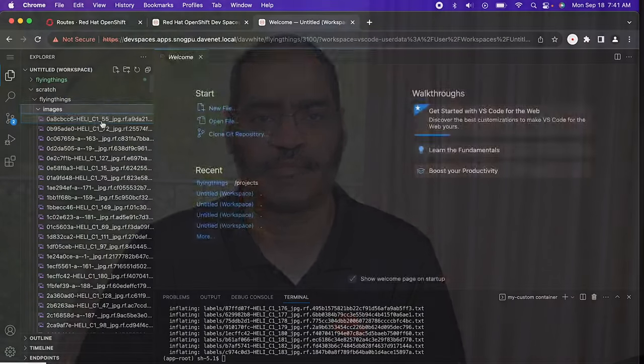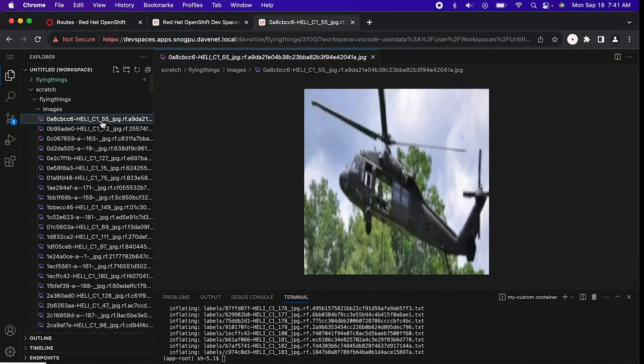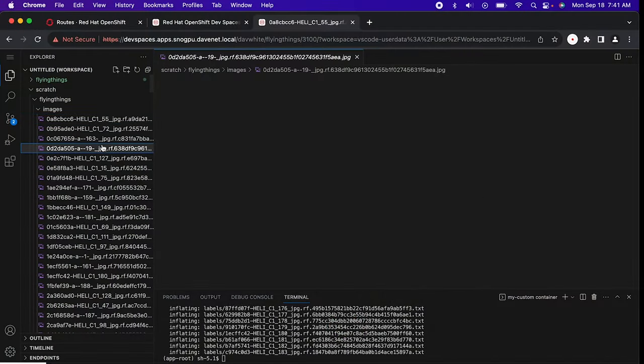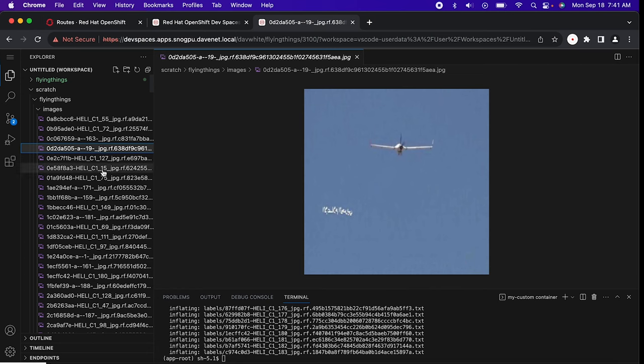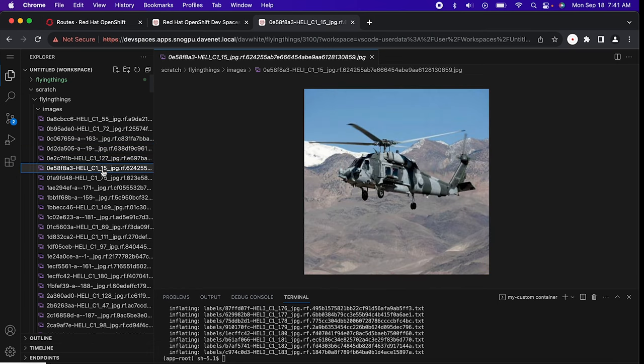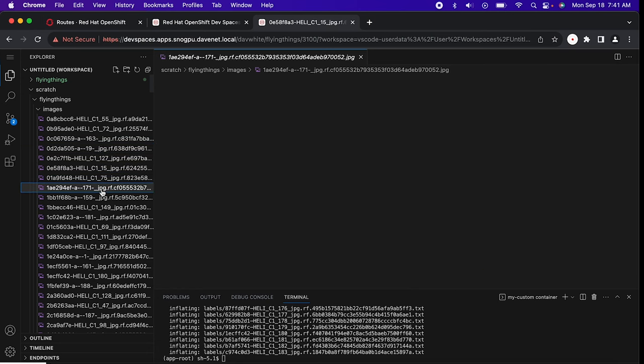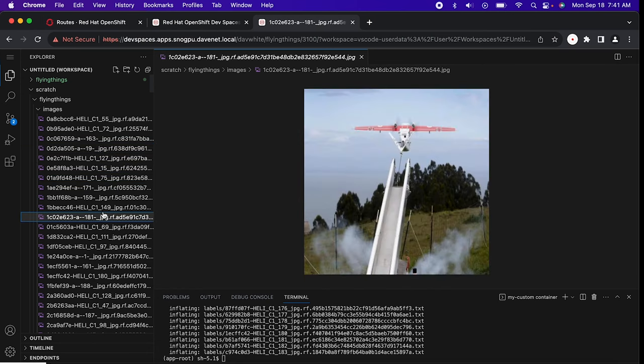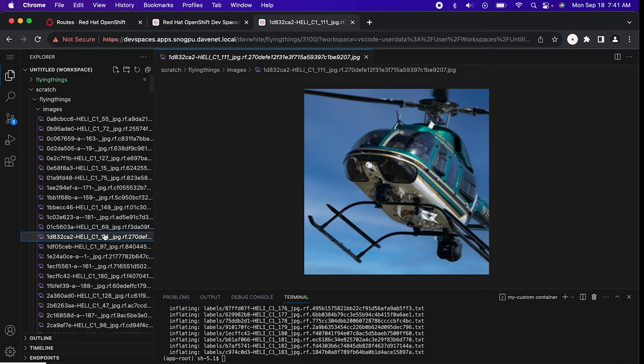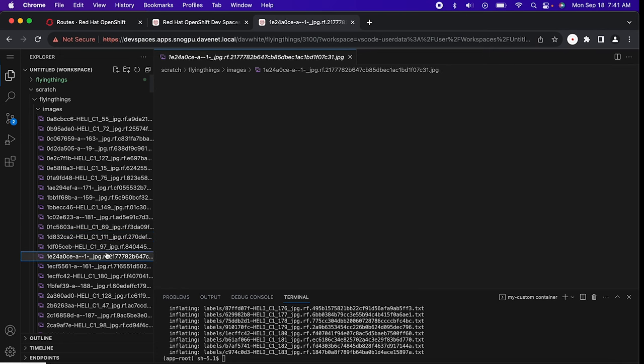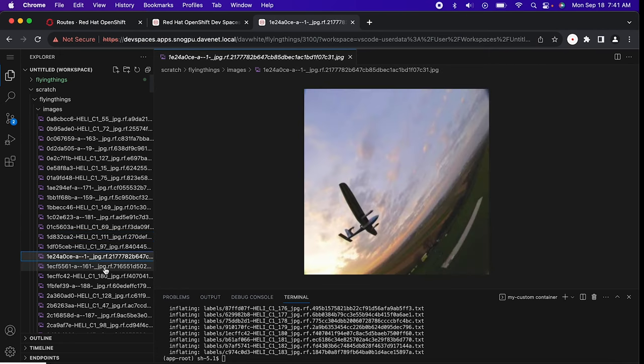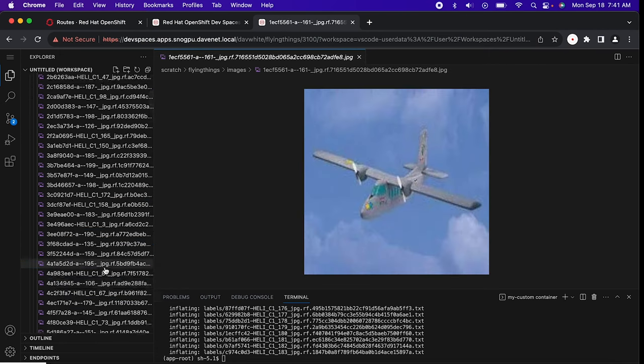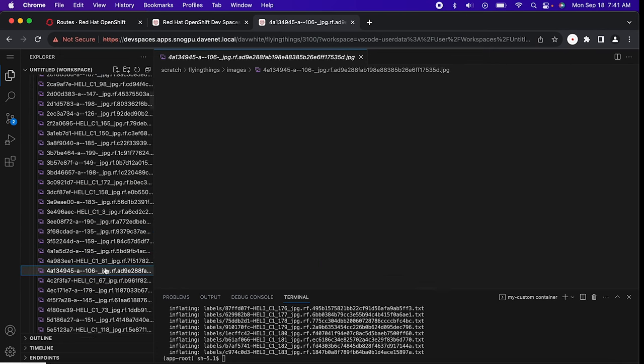We start by collecting the images of objects we want our model to identify. For this use case, airplanes and helicopters. I've downloaded hundreds of images of planes and choppers. I have a copy of the zip file on my DevSpaces workspace, so let's take a look. If we look in the images folder, we see hundreds of images of fixed wing and rotor aircraft. Many different craft in many different situations. As a general rule, the more representative data you have, the better your model predictions will be.